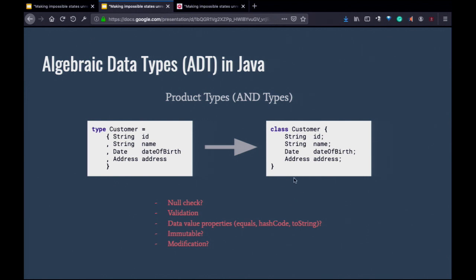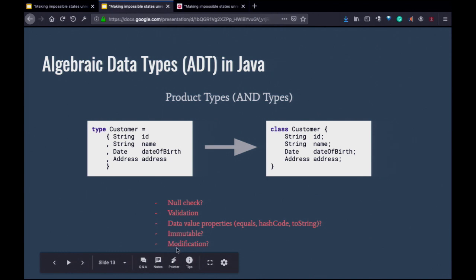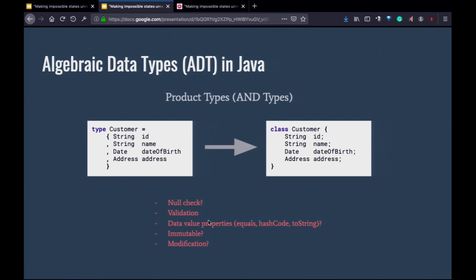Anyone here use Lombok? Lombok has an annotation called @Value. If you add @Wither, you'll also get the modify-without-mutate feature. I don't think you get null checks or validation by default. So Lombok will get you about three out of these five properties. But you can add @NonNull annotations at each field, and then it will put assertions in the constructor.